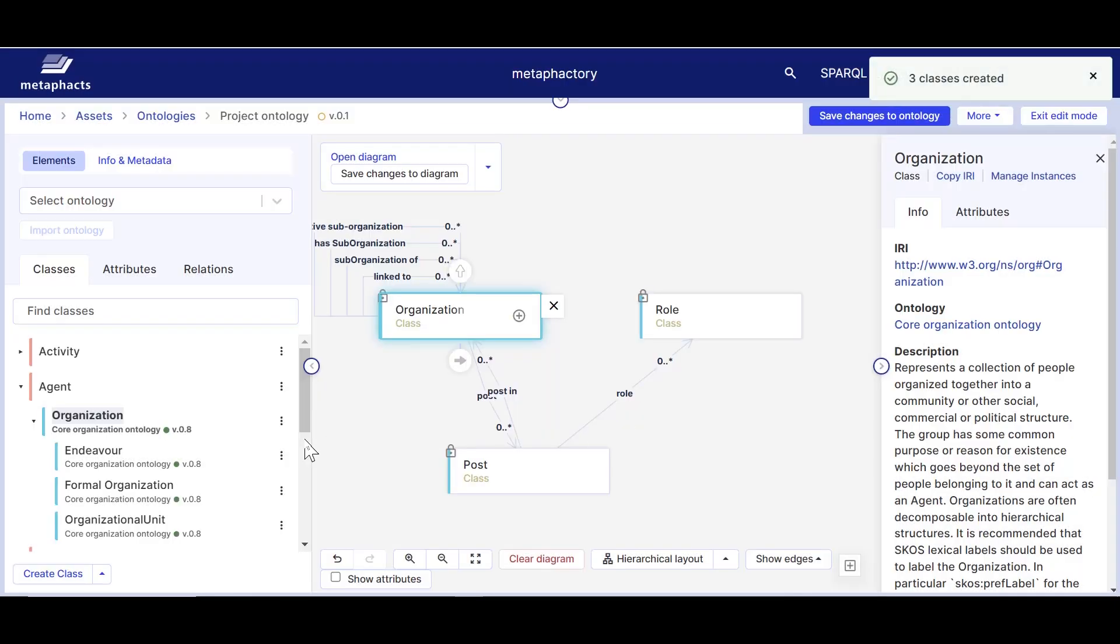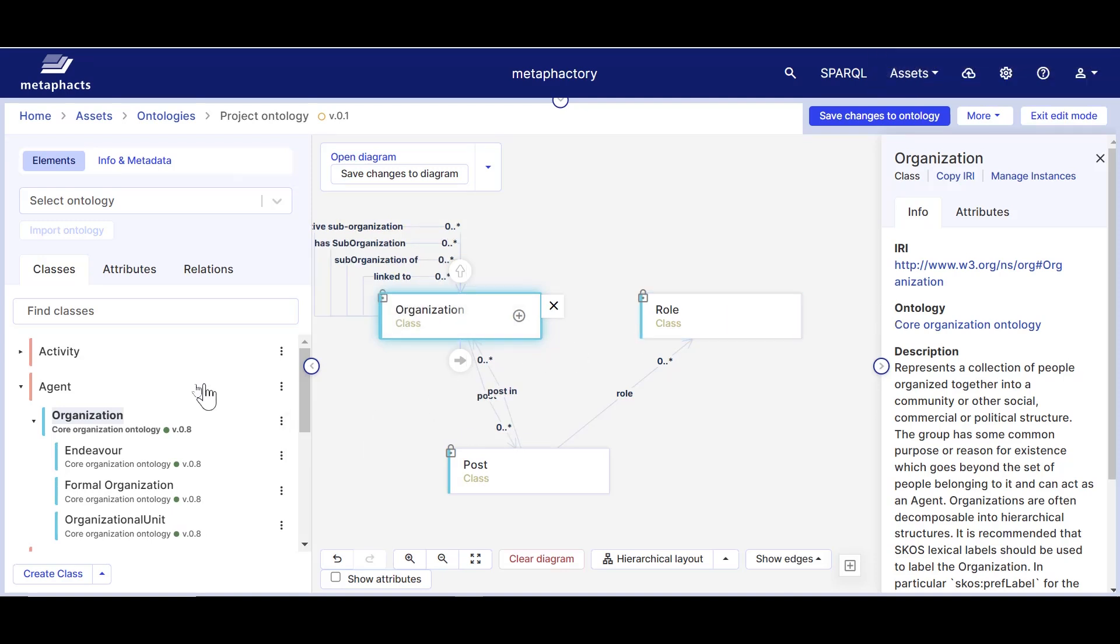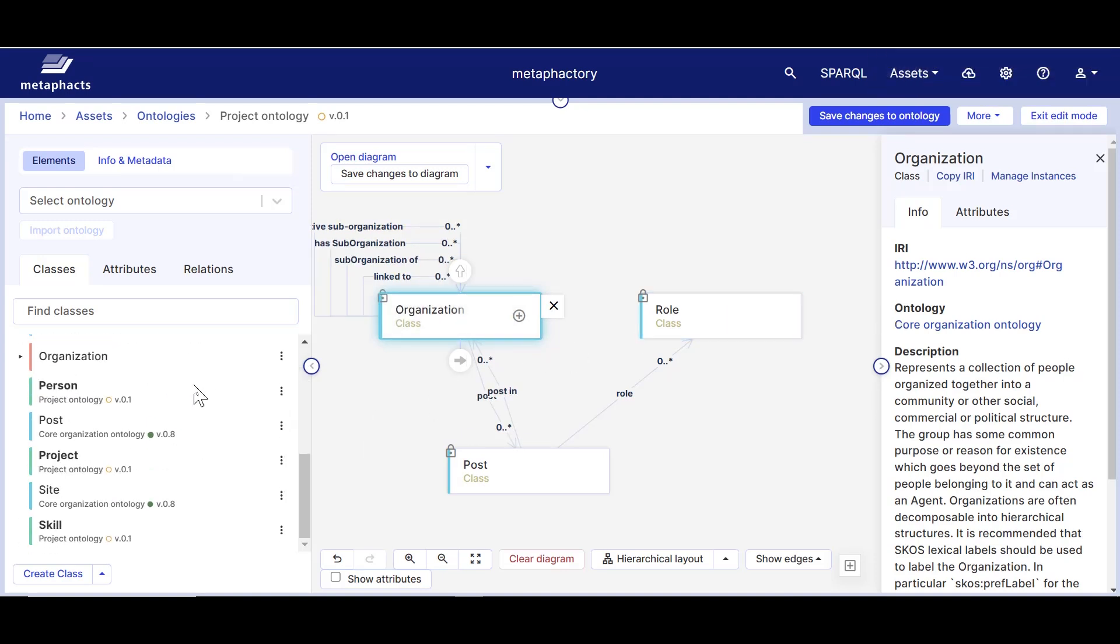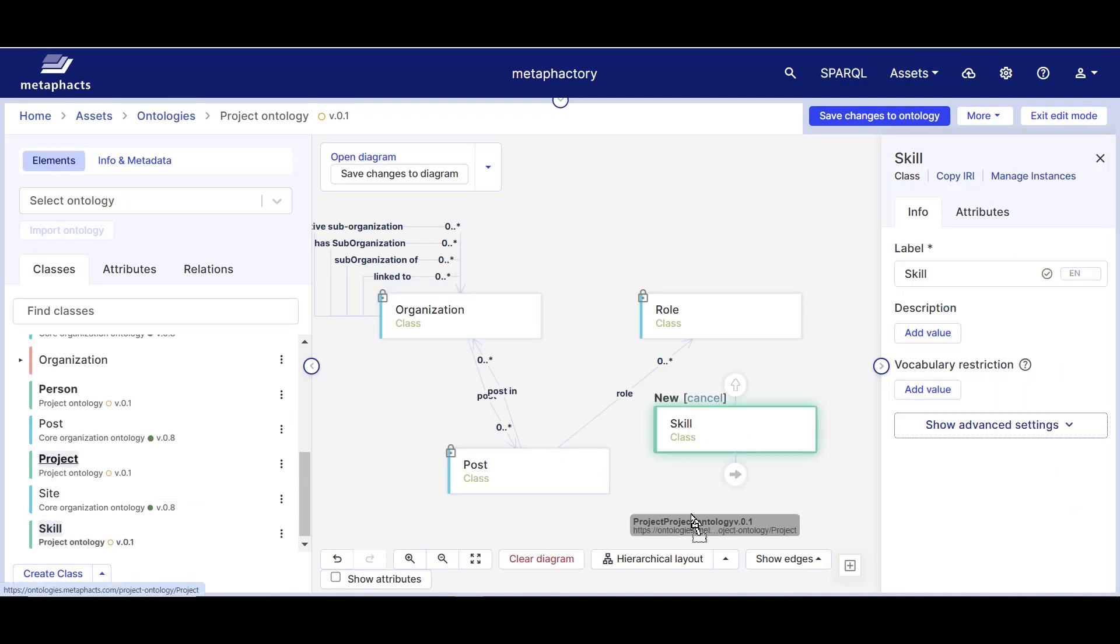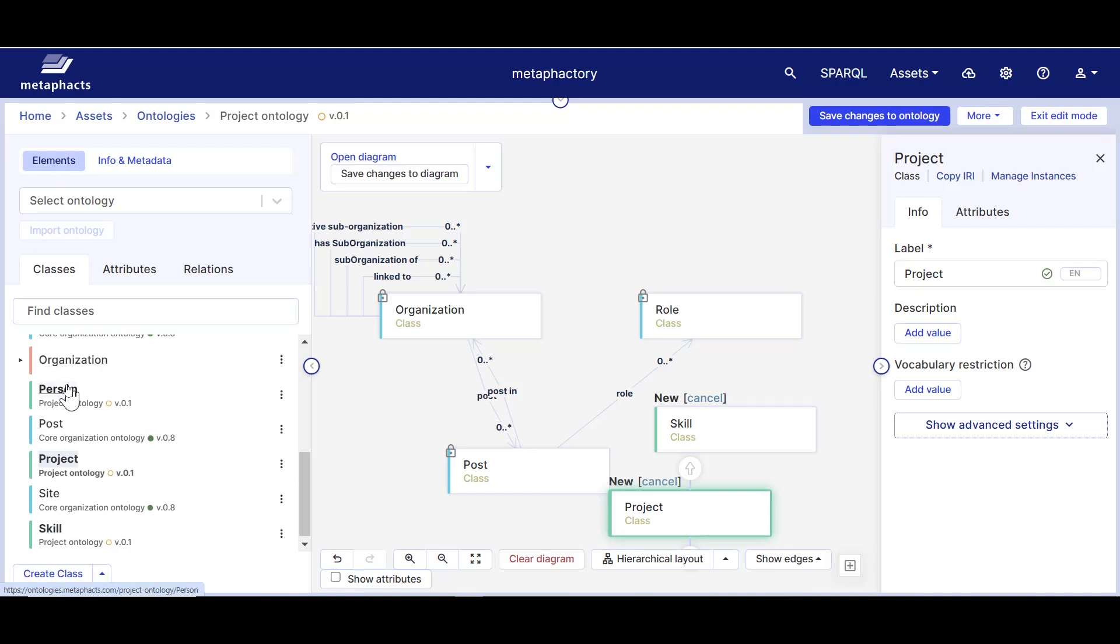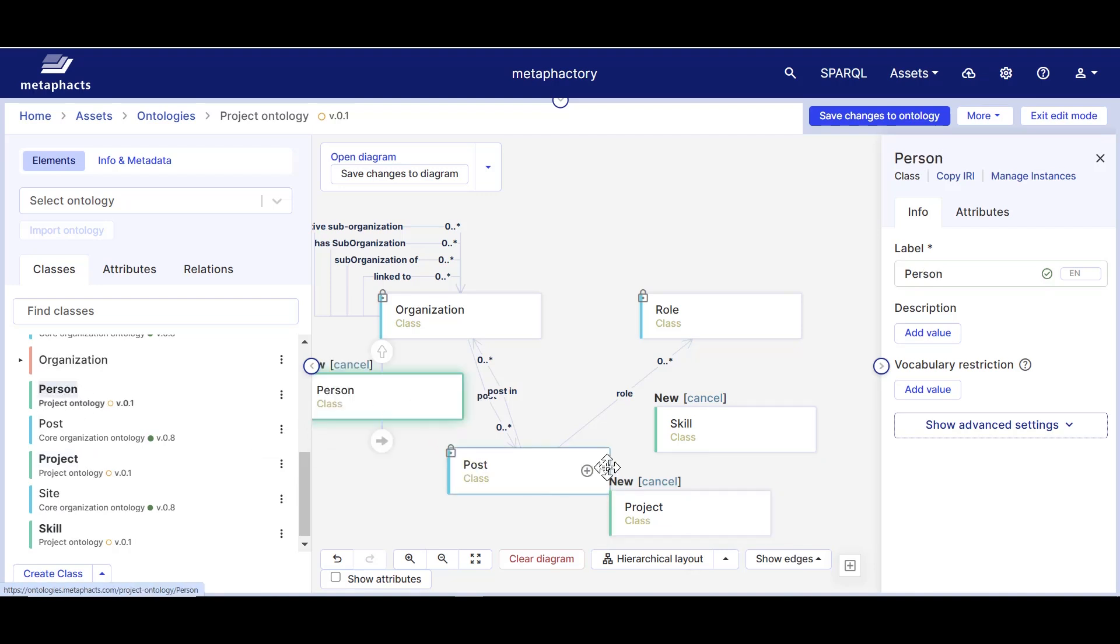Once we've created these classes, they will show up on the panel on the left. You can drag them all onto the canvas, and when selecting them, we will see a form on the right. From here we can change the class's label, add a description, or apply a vocabulary restriction, something we'll look into in chapter three of this tutorial.